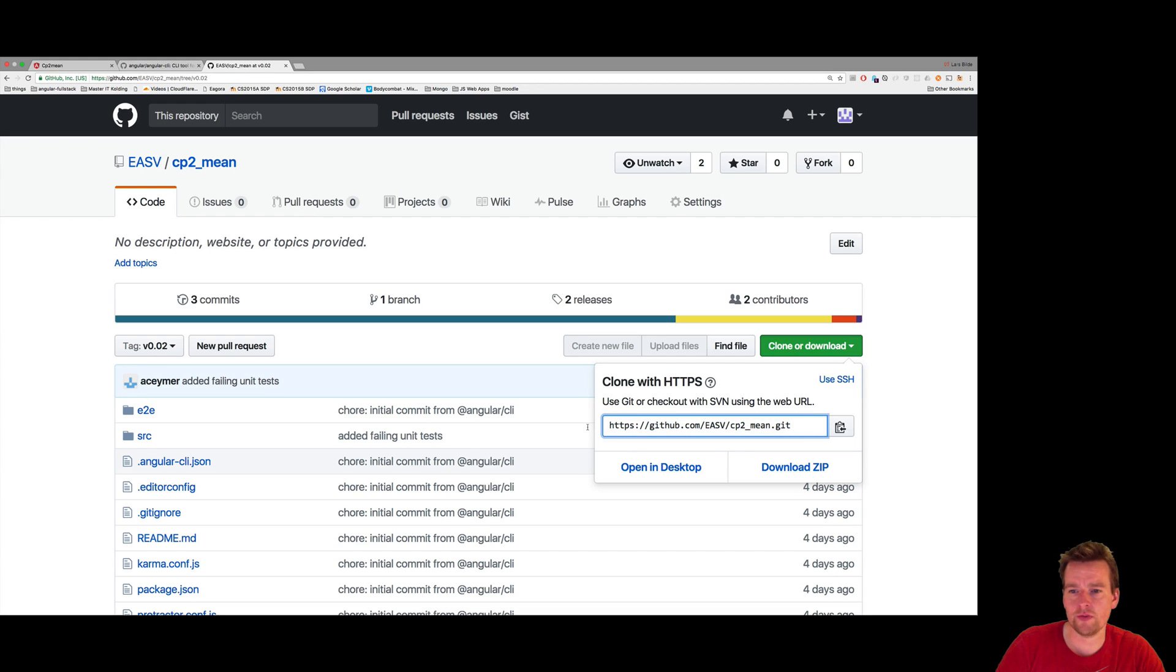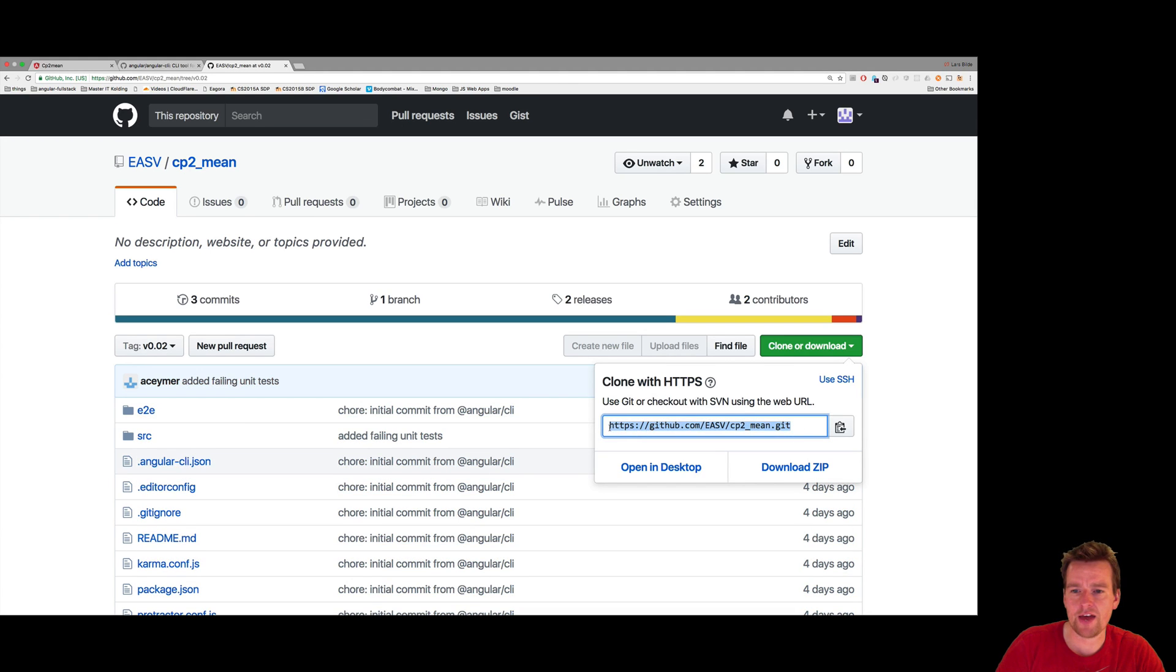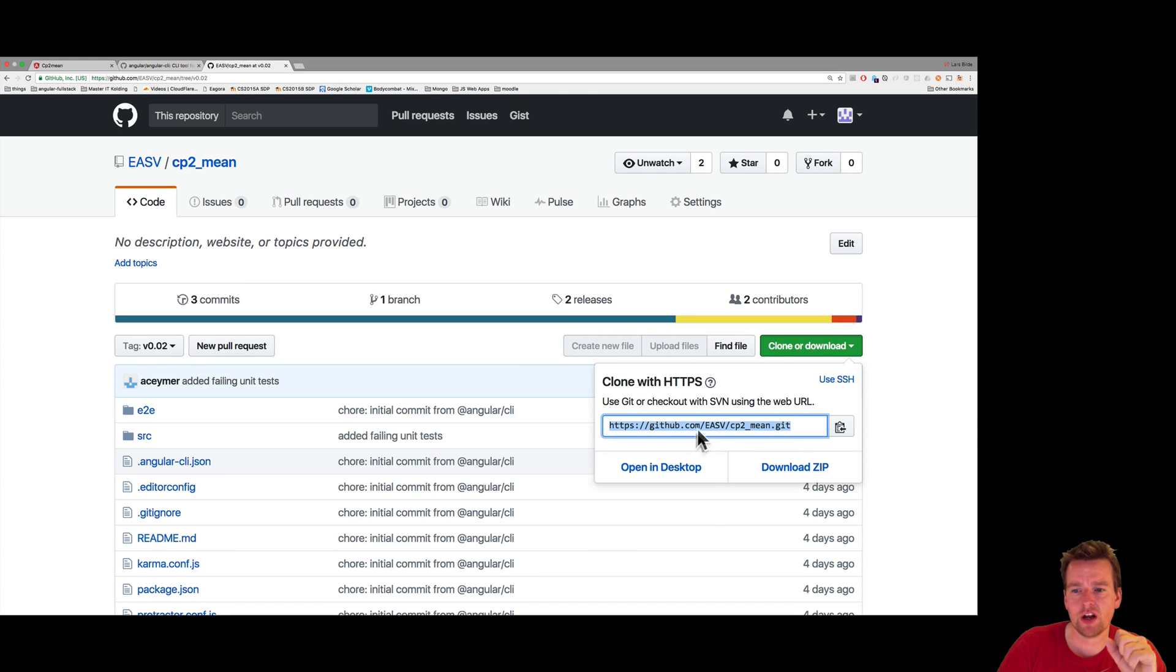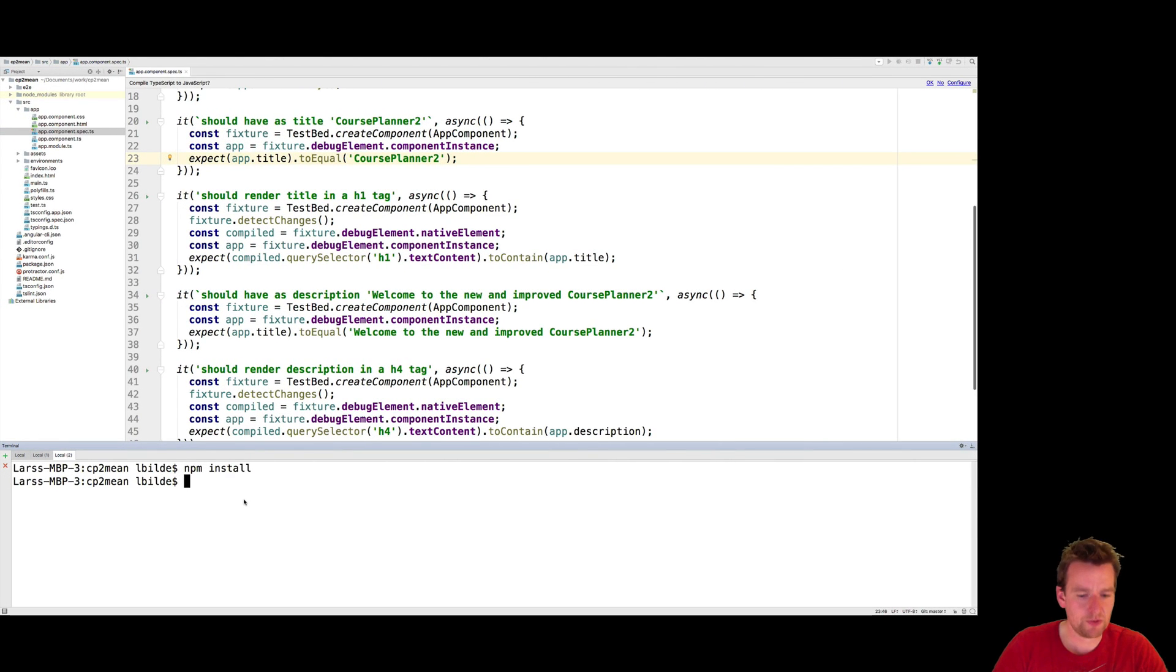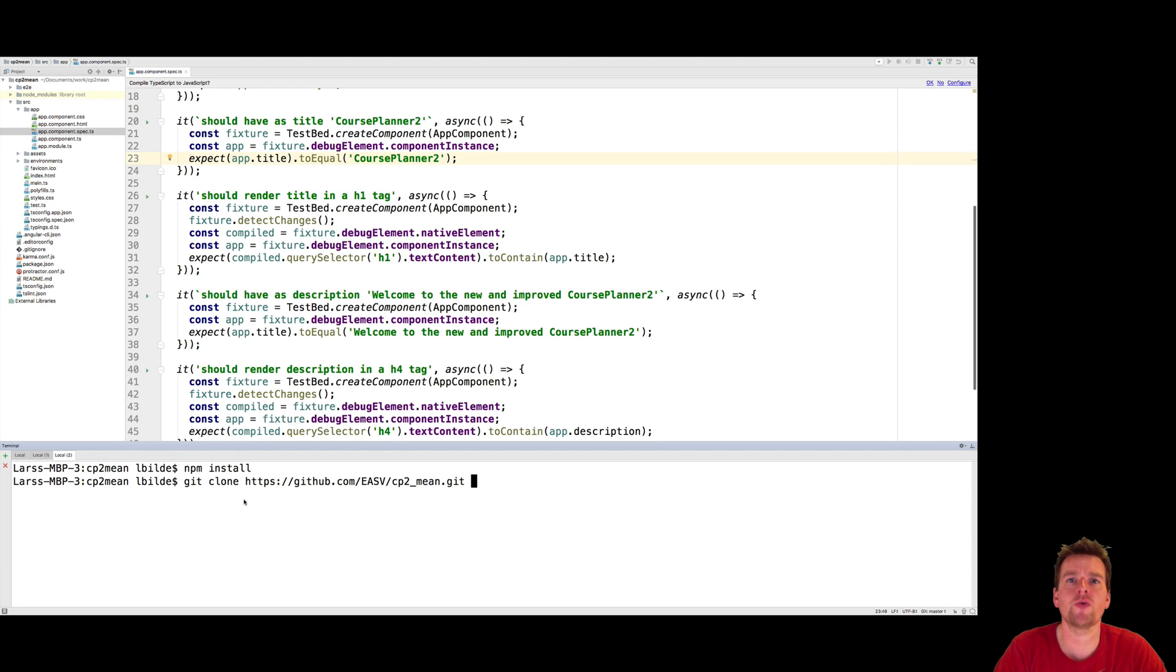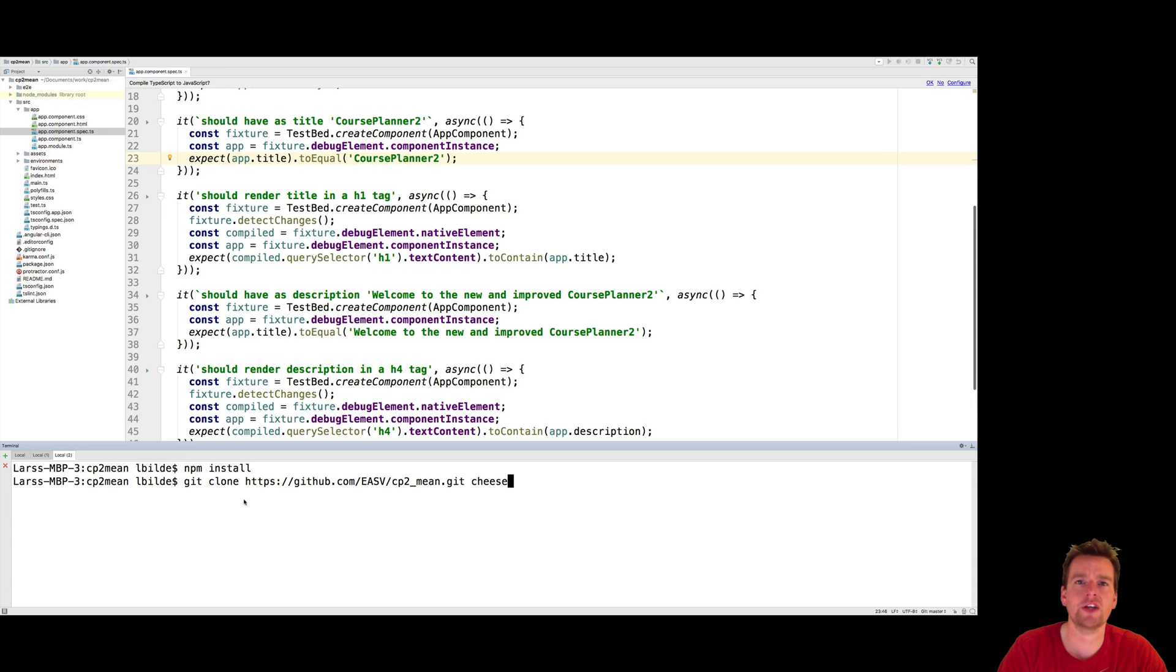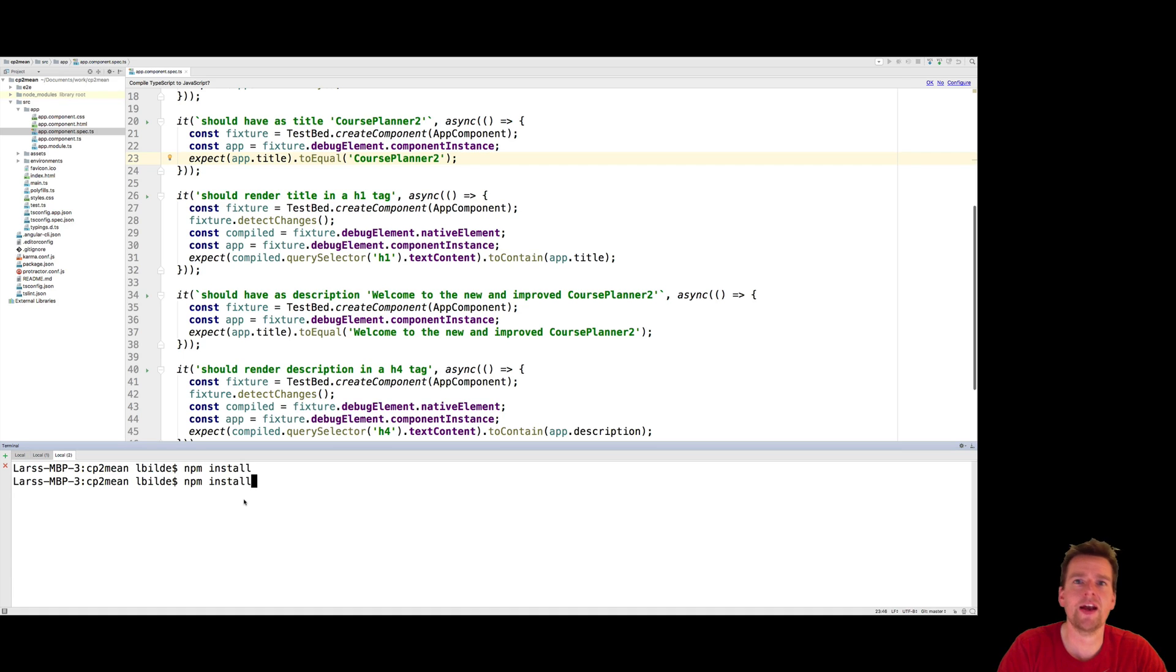You can also clone the project. I have videos about this - check out my channel for git commands. You can clone this project by writing git clone, pasting this URL, and optionally specifying the folder you want to clone it into. Press enter, it'll download all the files, then do an npm install, and you're ready.